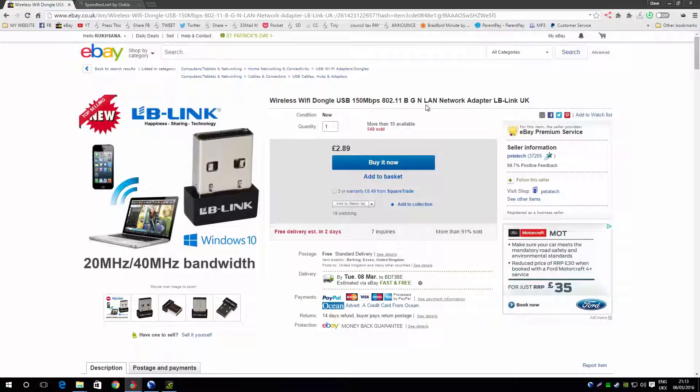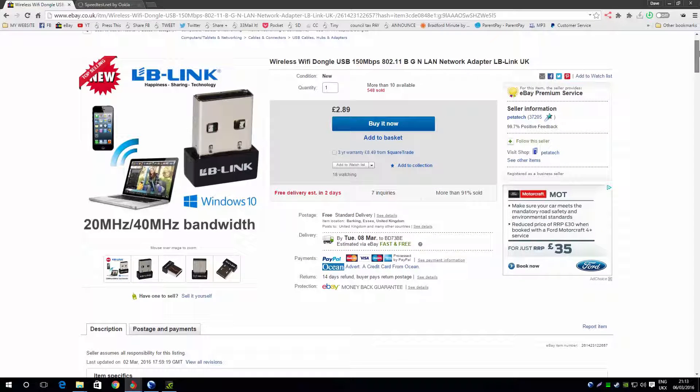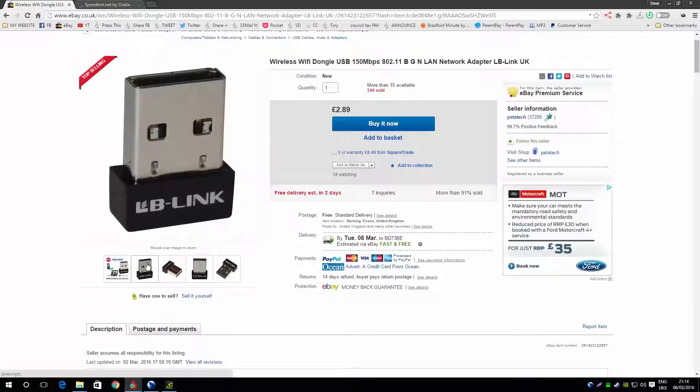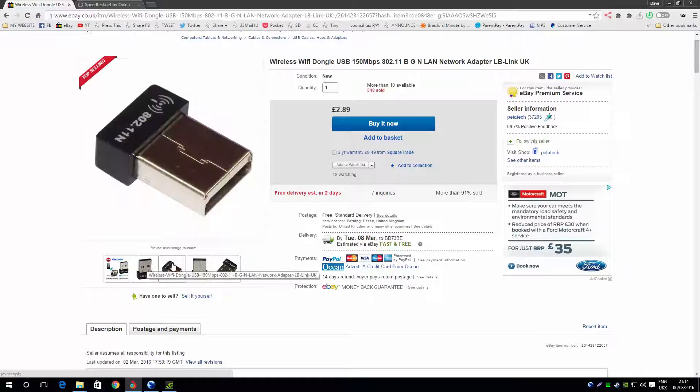It has Wireless N. I'll do a benchmark in a minute, but look at the price I paid: under £3. I paid under £3. Here it is.